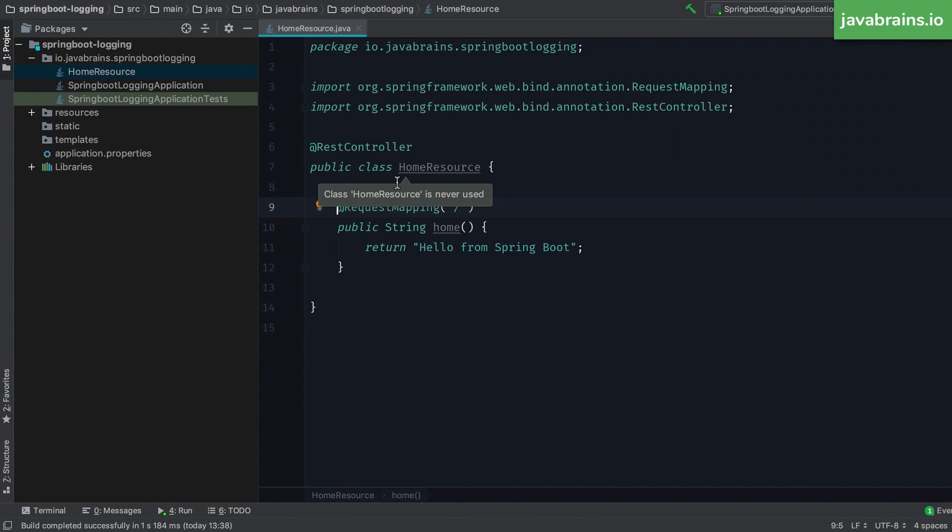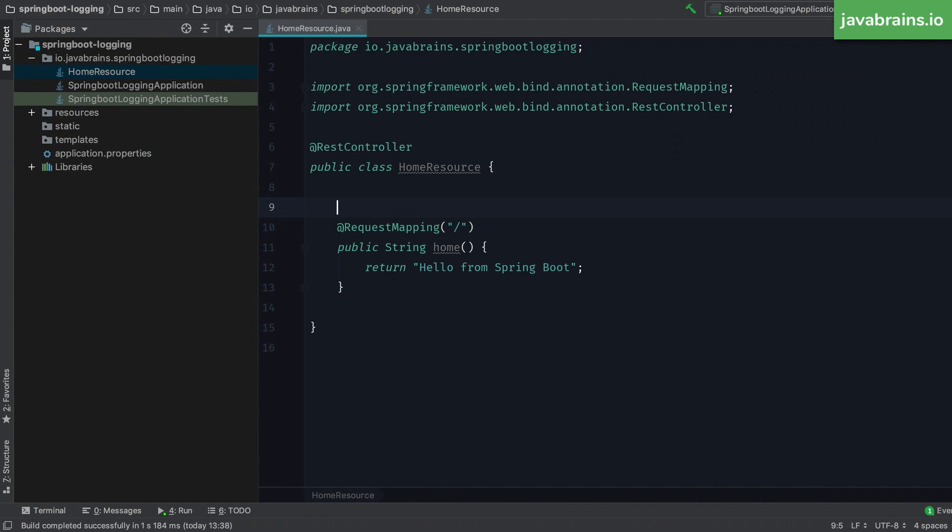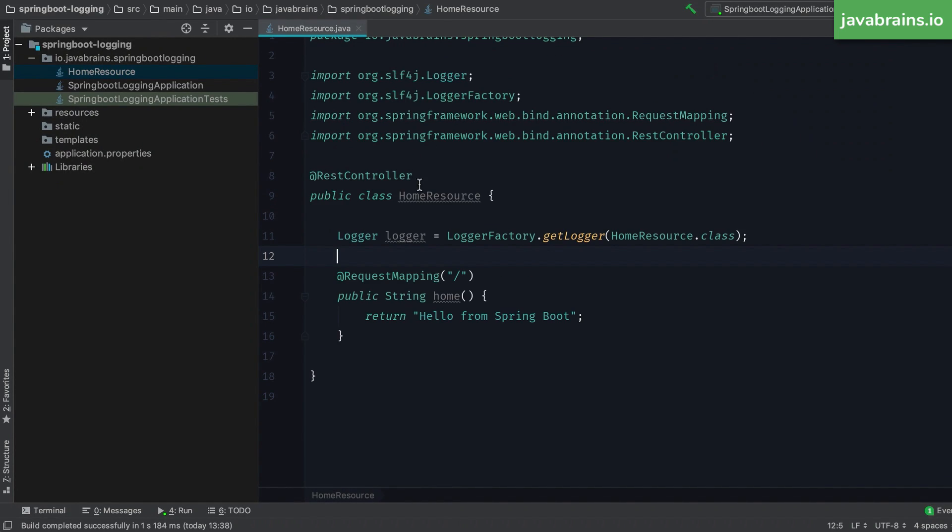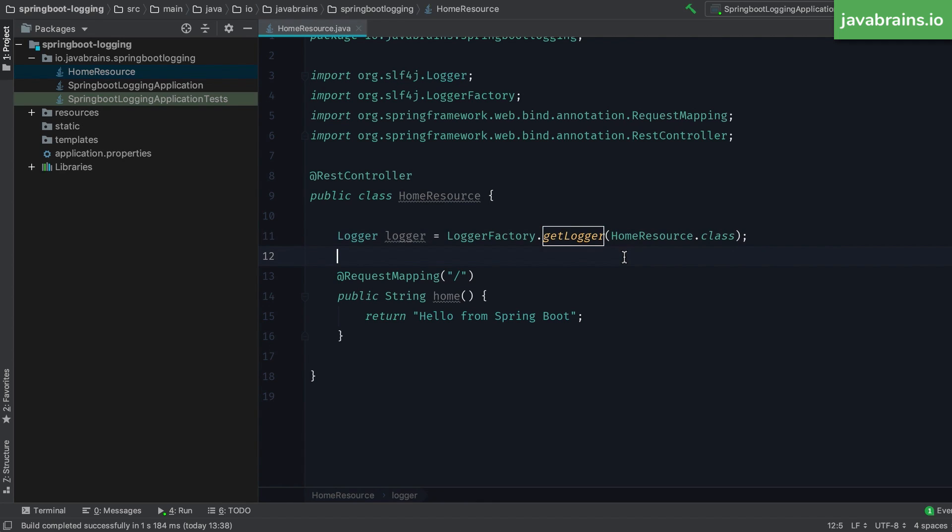The basic way to add logging is to use this class called logger factory. And it has a method called get logger. So it's a static method, which takes in your class, so that it knows which class is doing the actual logging. And then you get a logger object out of it.